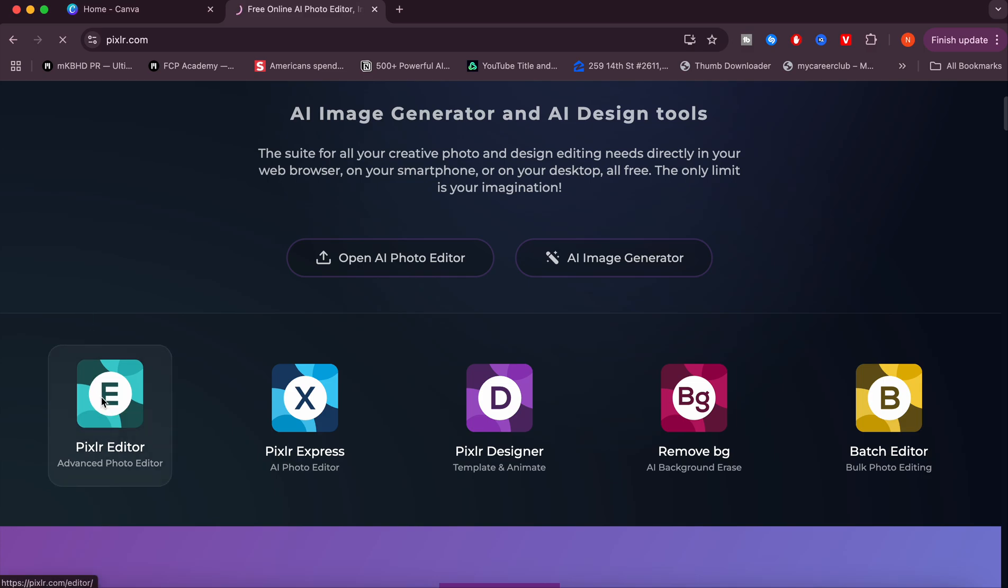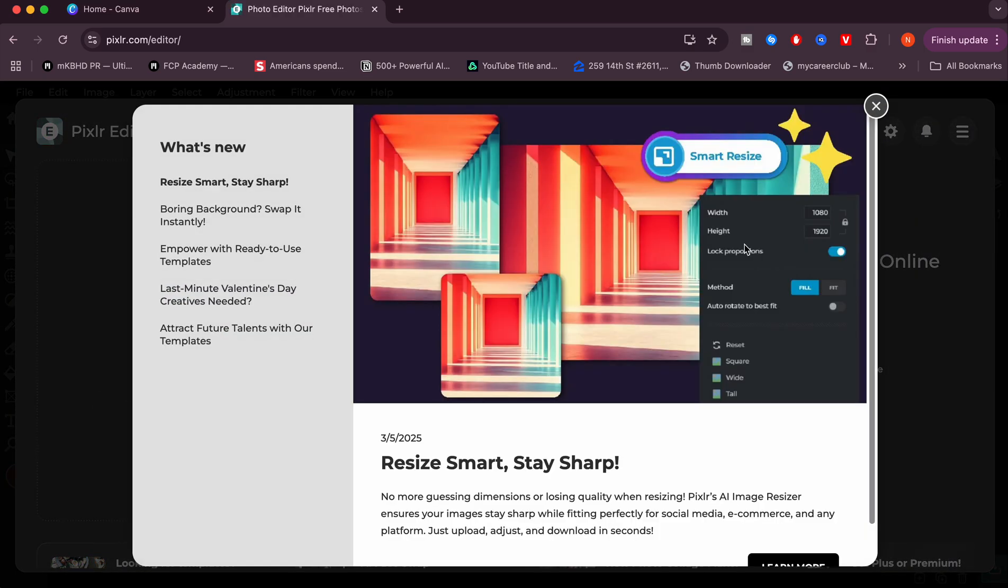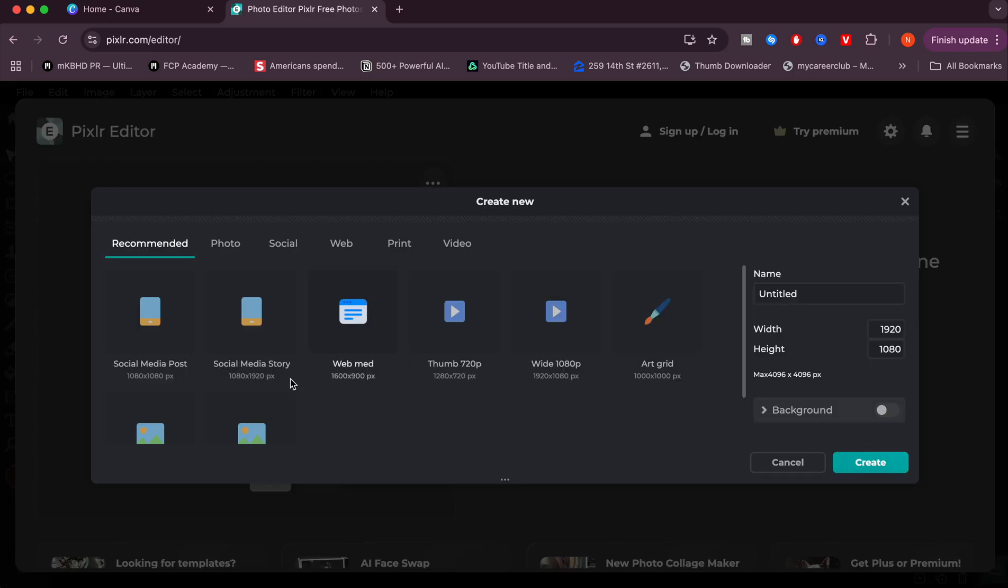We're actually going to go over to Pixlr Editor as you can see me right here. It has all these new updates and it's completely free. I'm just going to create a new one, 1080 by 1080, just a square.